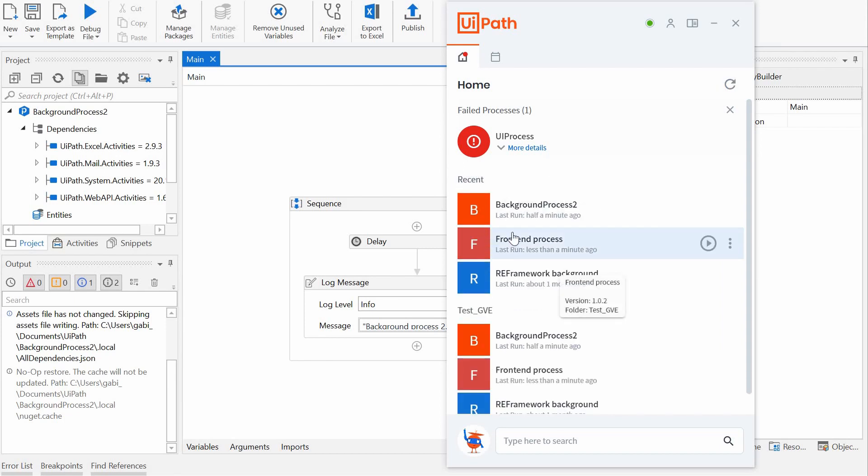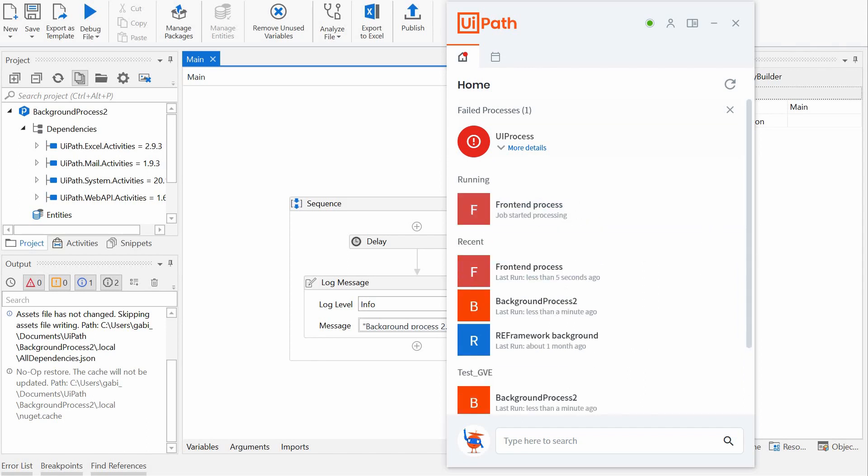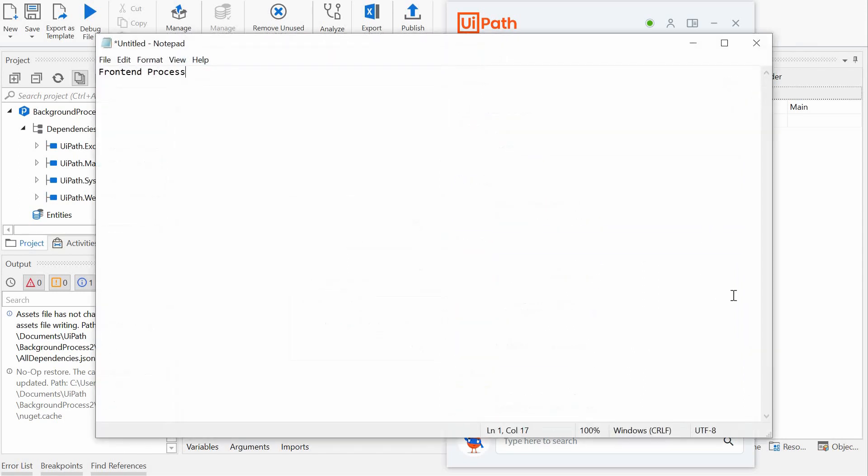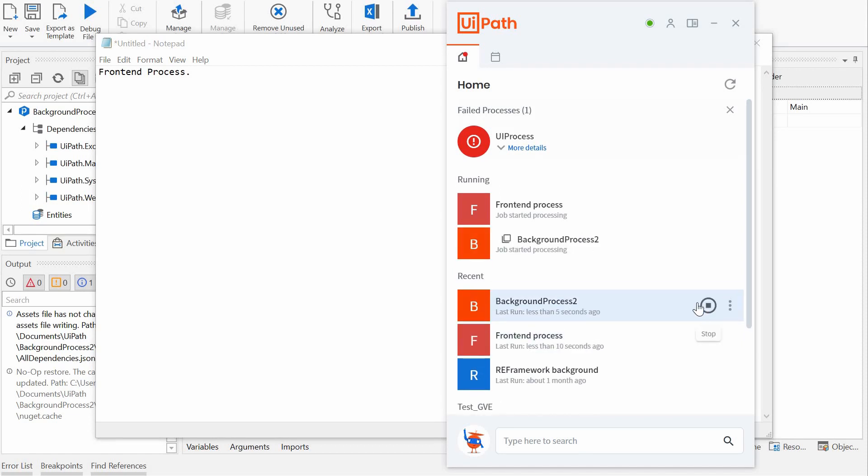Now let's do the same thing. Let's run the front-end process and then the background process, too, from the assistant. So the first one started. We run the second one.